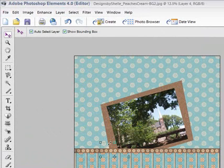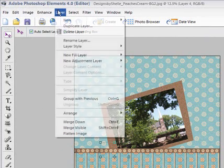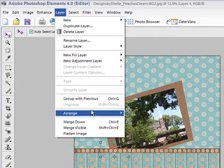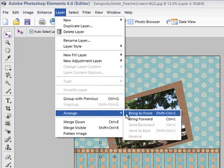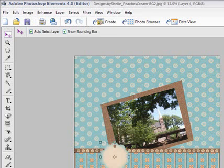And I'll put the tag right here, but you see I need to bring it to the front. So Layer, Arrange, Bring to Front.